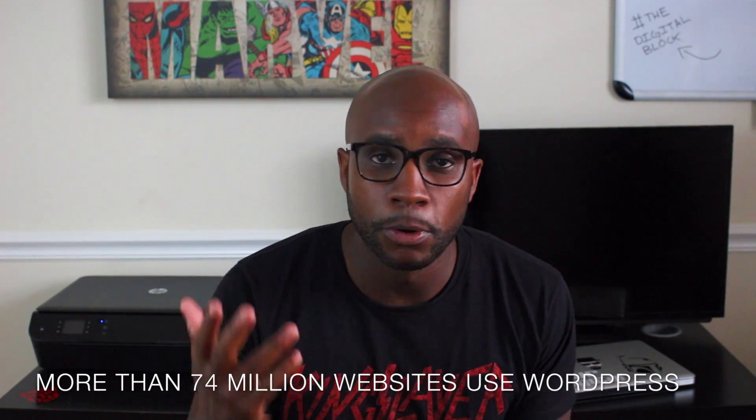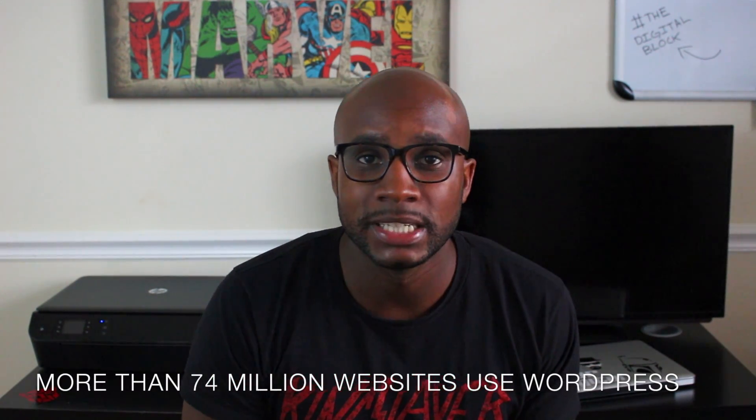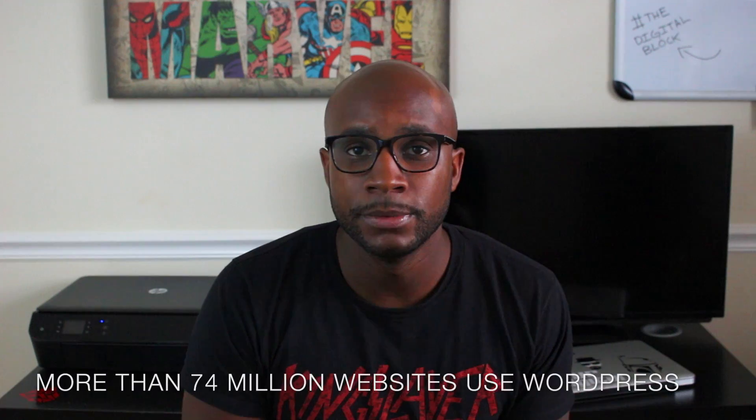If you're using WordPress as your website content management system, like 74 million other websites out there on the interwebs, then you can benefit from this week's Digital Block. I'm basically going to break down three amazing and free plugins to improve your website's speed and efficiency, as well as performance.